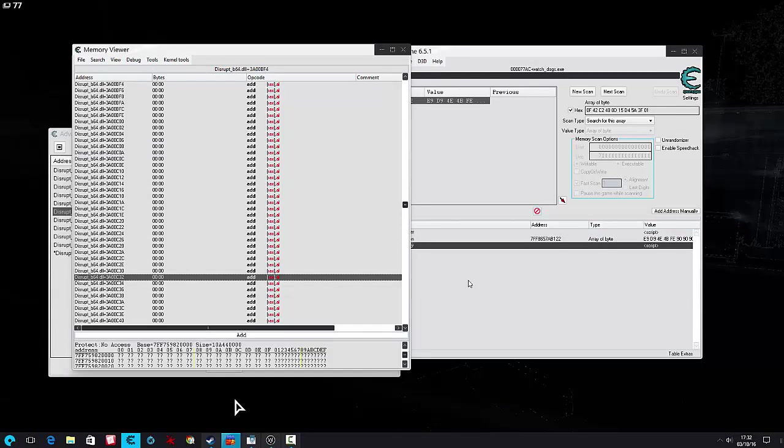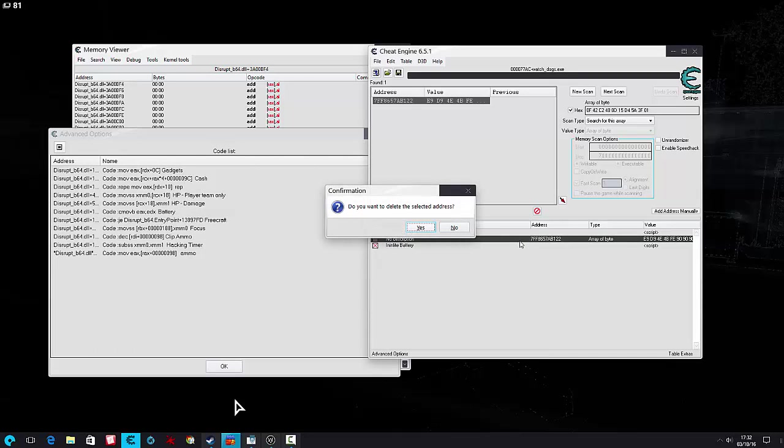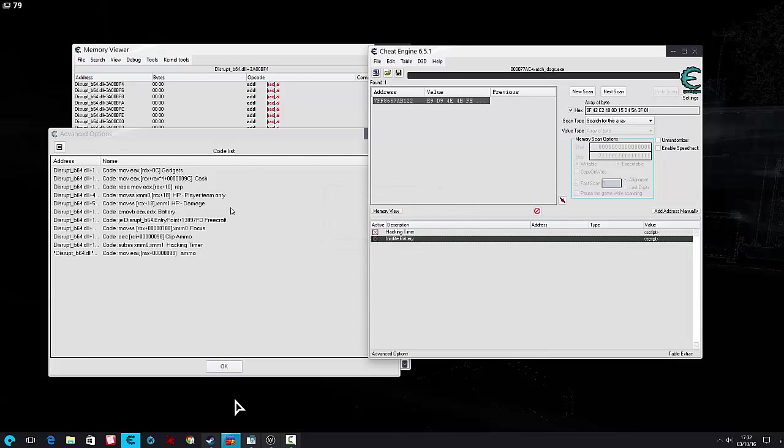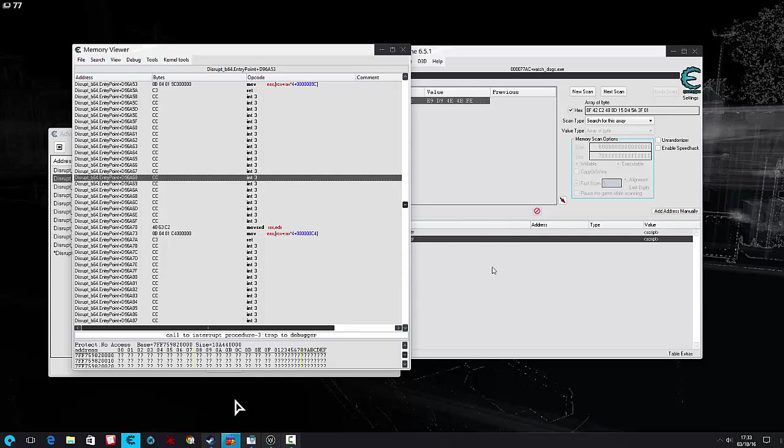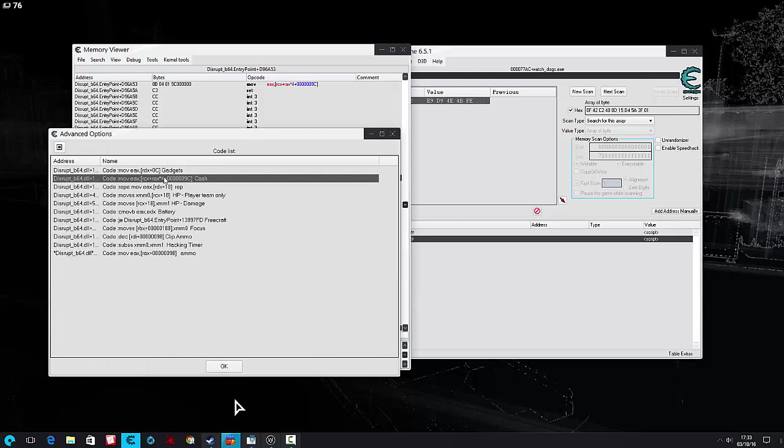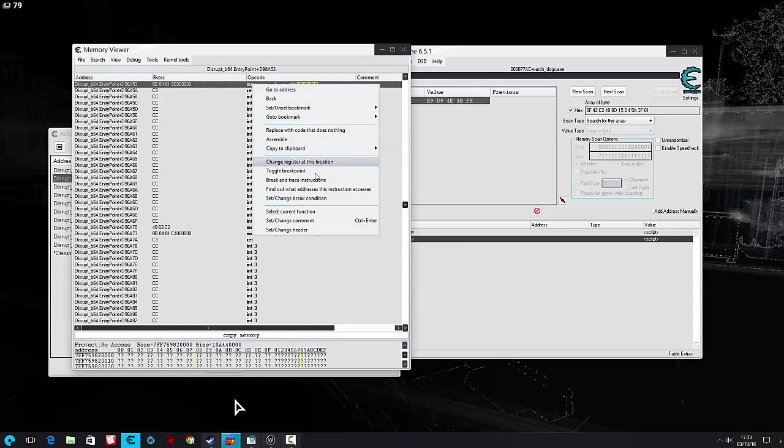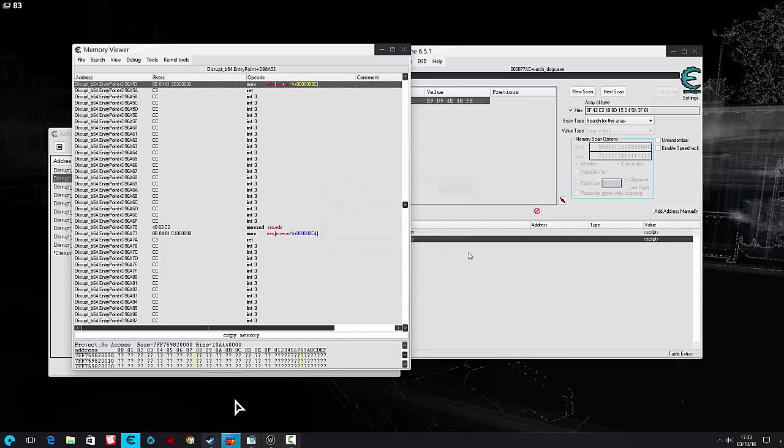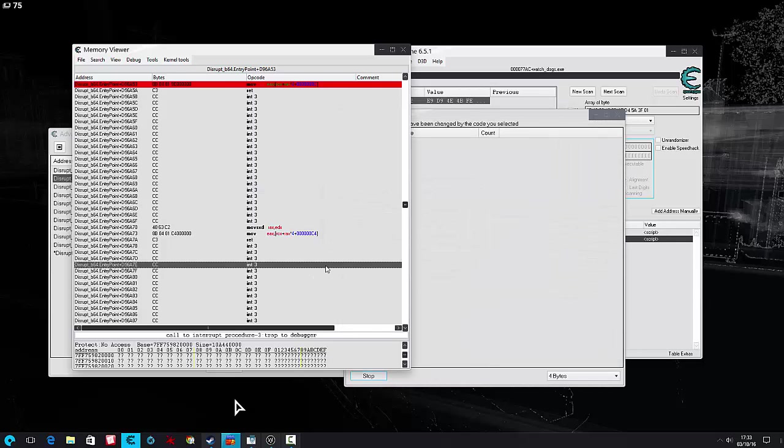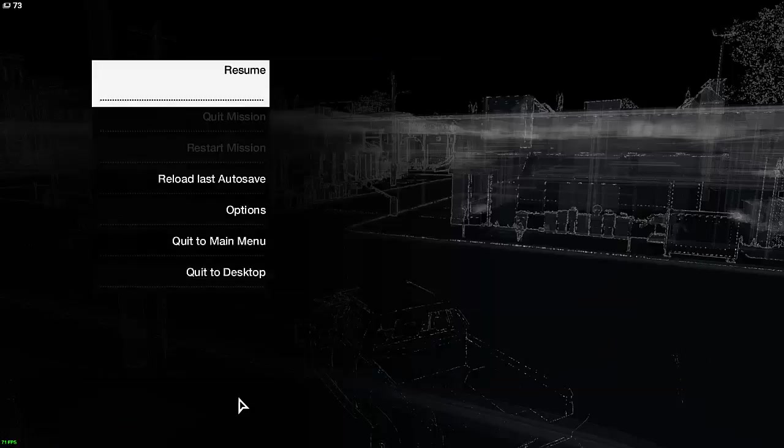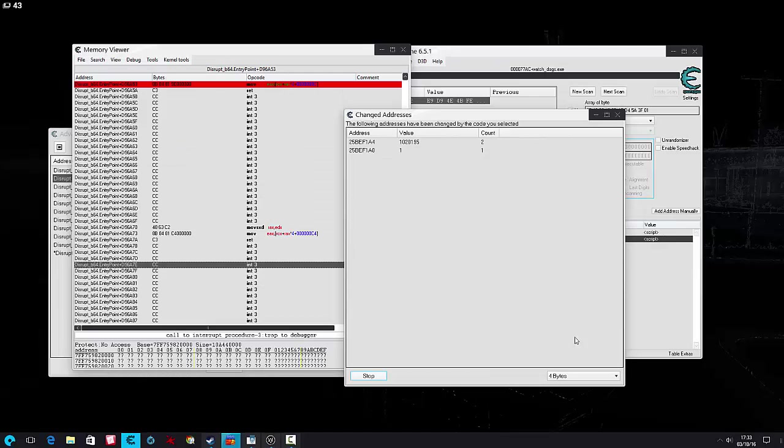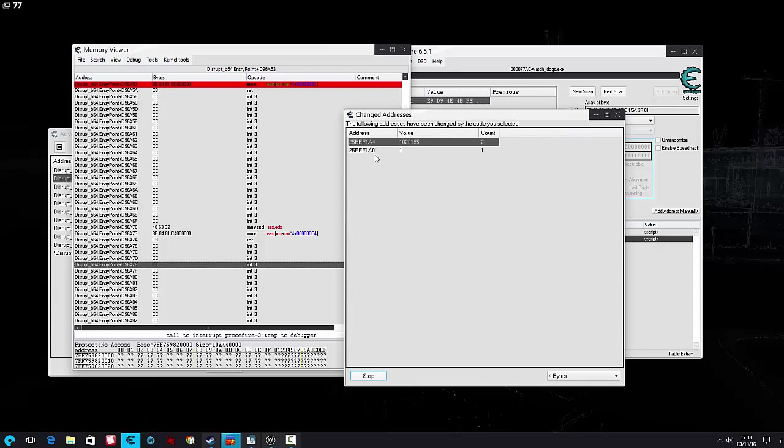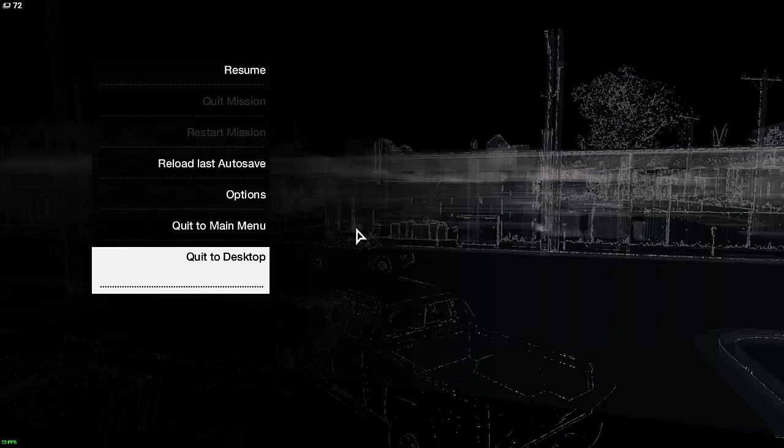All right, so what's next on our list? I guess I could do the cache. Okay, let's find an address. So you can see two addresses get pulled up, that doesn't really matter. We know this one is our cache.